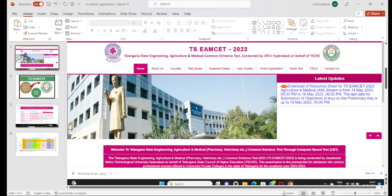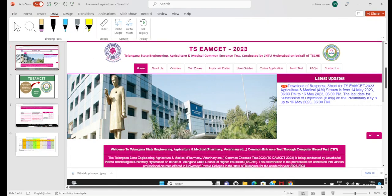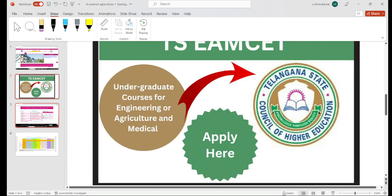Hi, hello students, welcome back to our channel. In this video session we are going to discuss YPC students' agriculture stream. We are going to discuss agriculture and medical related rank cutoffs, and the process. We are going to discuss only agriculture related topics today.